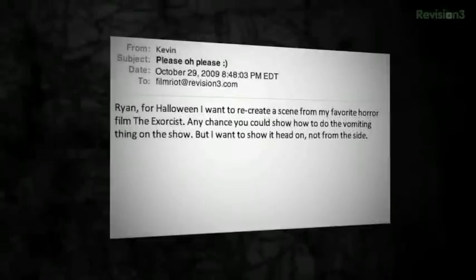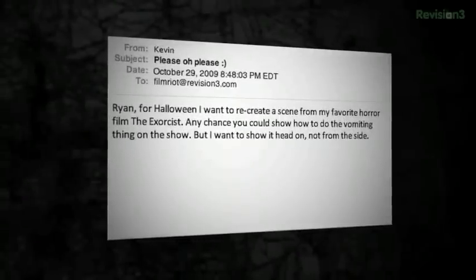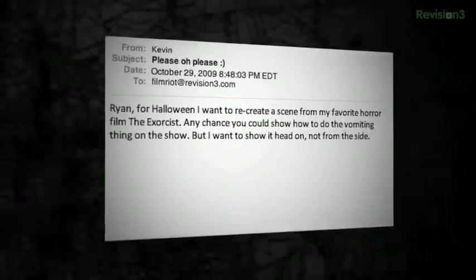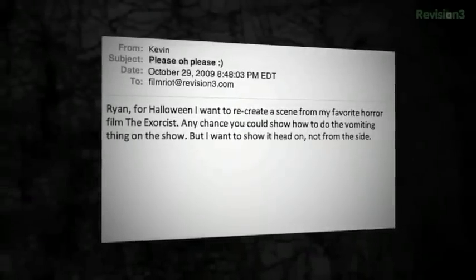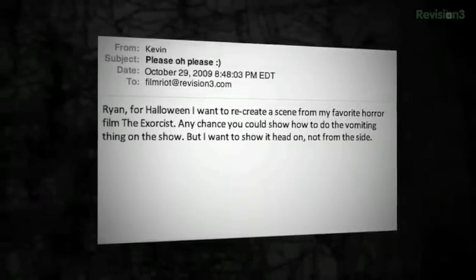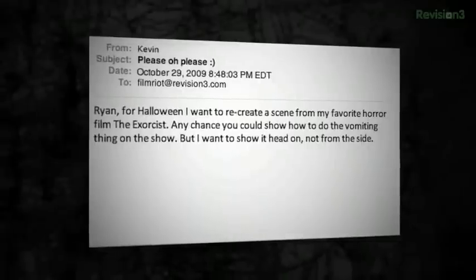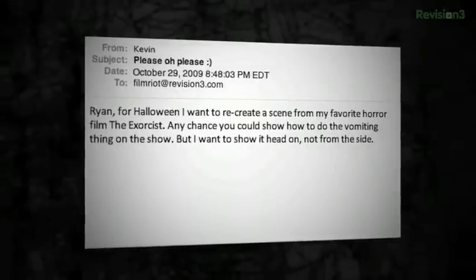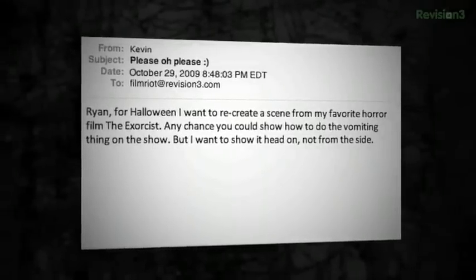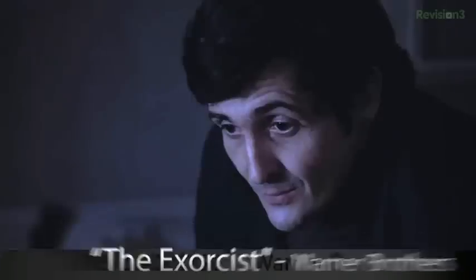Here's the email: 'Ryan, for Halloween I wanted to recreate a scene from one of my favorite horror films, The Exorcist. Any chance you could show how to do the vomiting thing on the show? But I want to show it head on, not from the side.' If you don't know the scene, here it is. And once again, for the kiddies, you're going to want to do this.